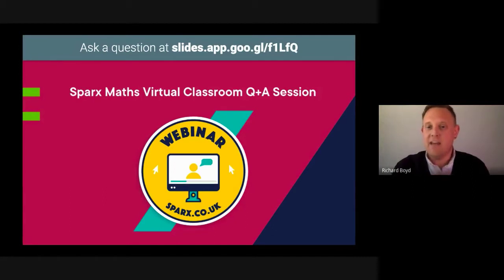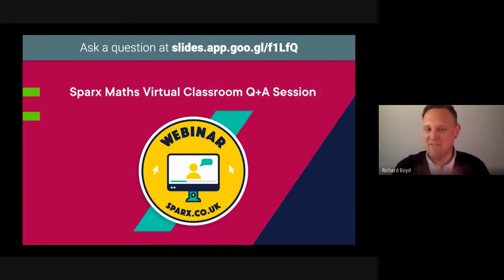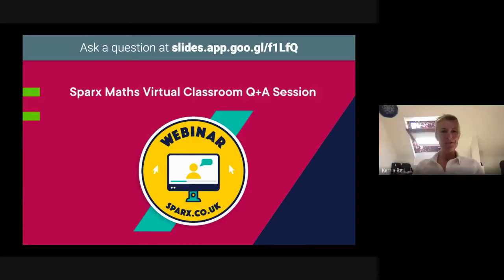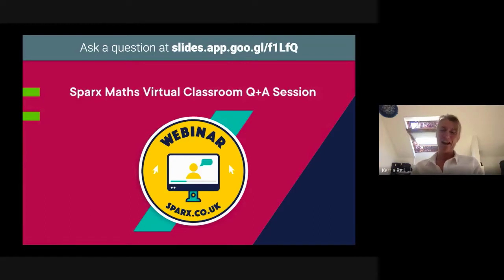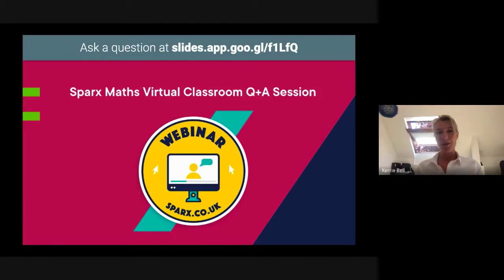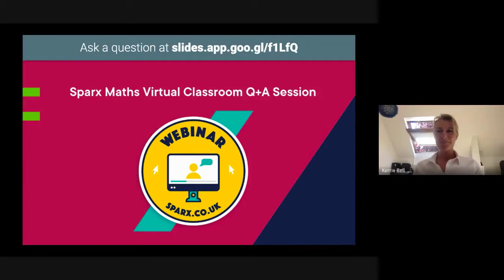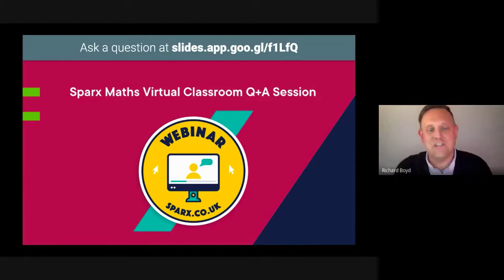With me today is Kerry. Sure, good afternoon everybody, I'm Kerry. I basically work in business development — I speak to schools and go out to schools and introduce our products to them, mostly in the north of England as you could probably tell by my accent. Very nice to meet you, thank you for joining us.